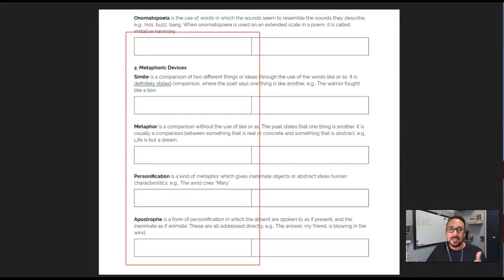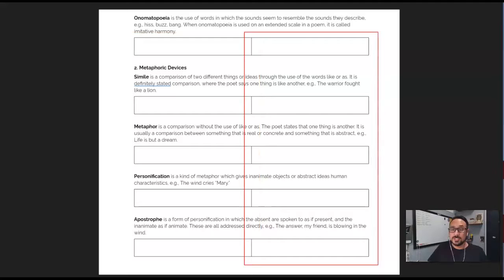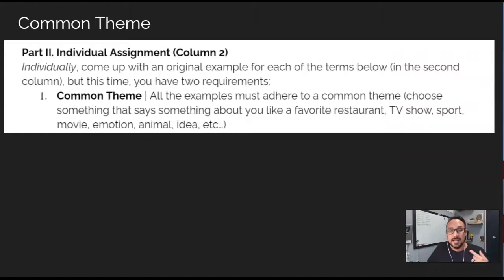Then students are going to work independently to individually come up with an original example for each of the terms in the second column, but this time they have two specific requirements. First, all examples must adhere to a common theme.